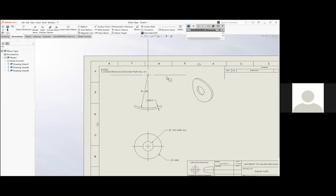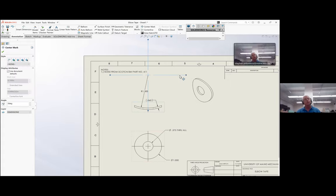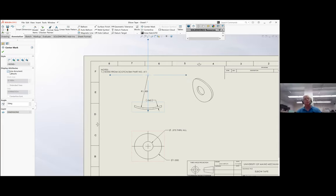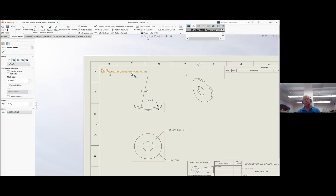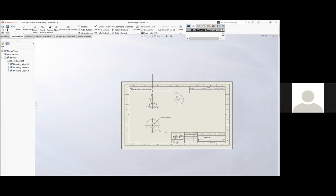A student asks: how do you size down the center mark? Turn off 'Use Document Defaults.' That's it.